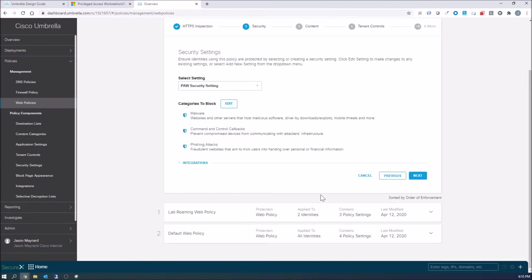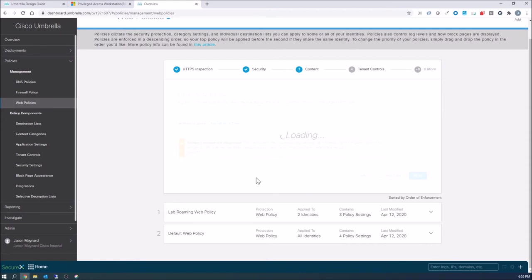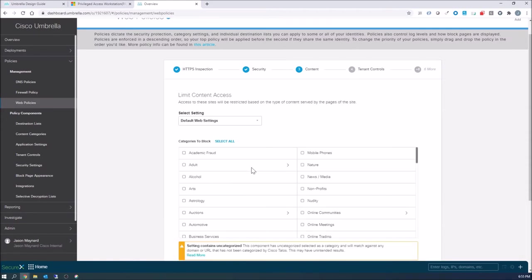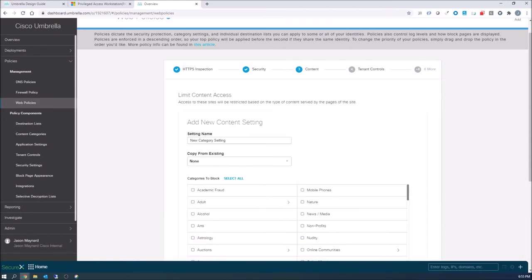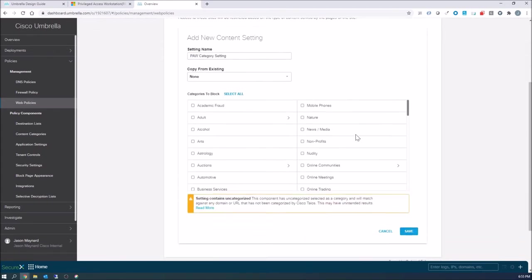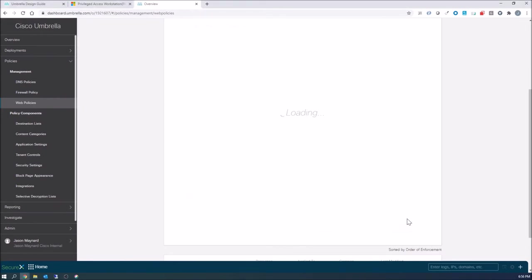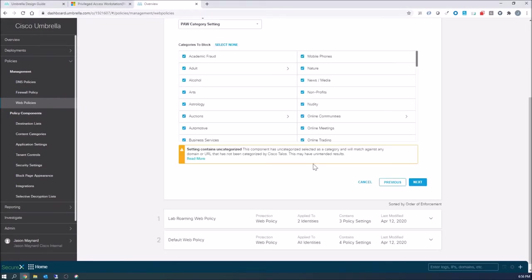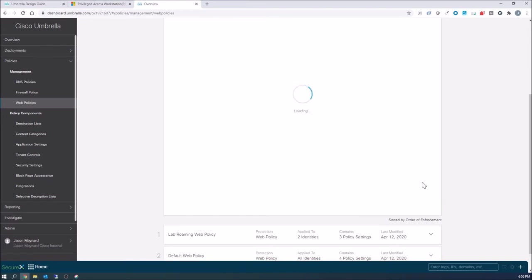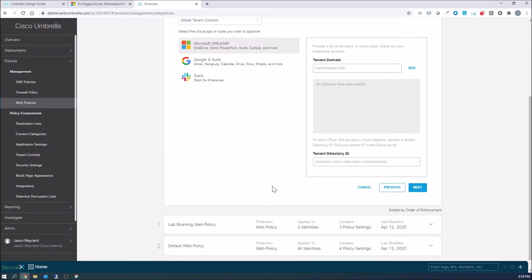And here is for content. So there's no block all per se unless you go in and select all to block. And that's gonna include uncategorized. So even though a site might not be categorized, you're still not gonna be able to get to it. And essentially at this point, you're not surfing the internet.